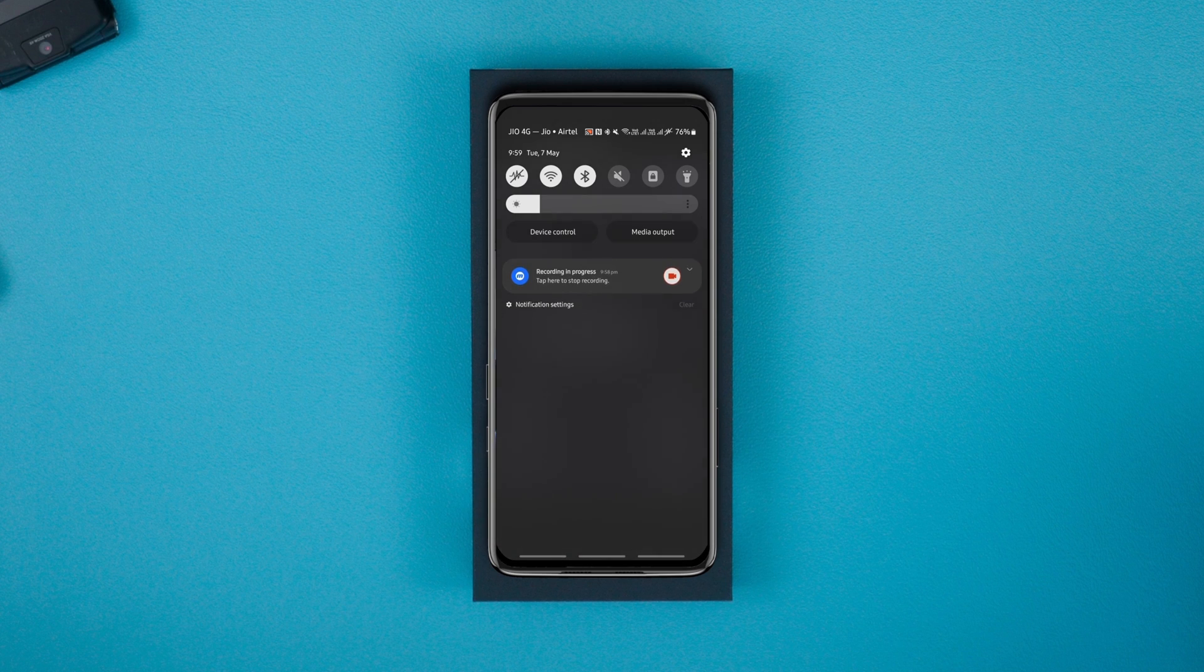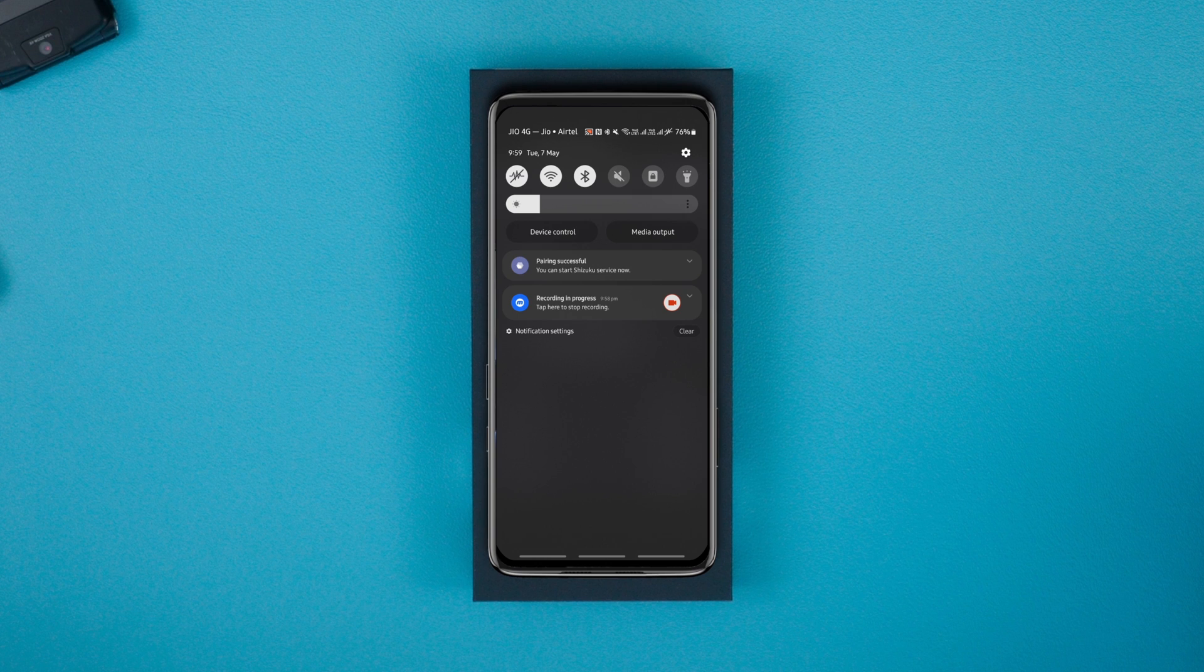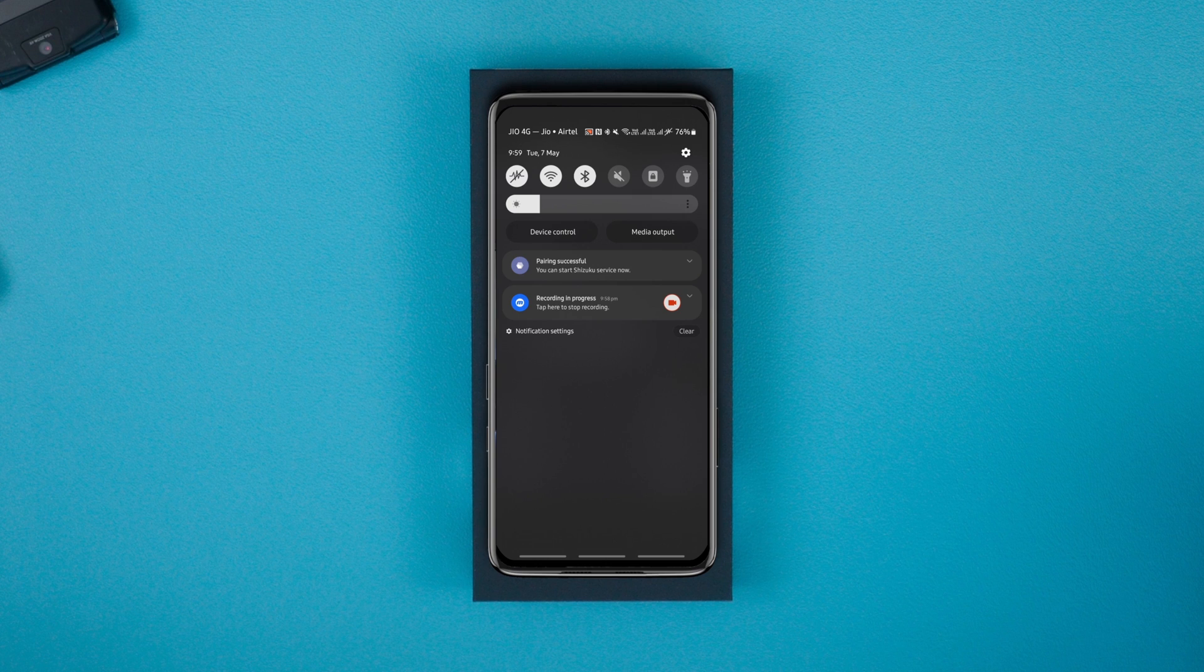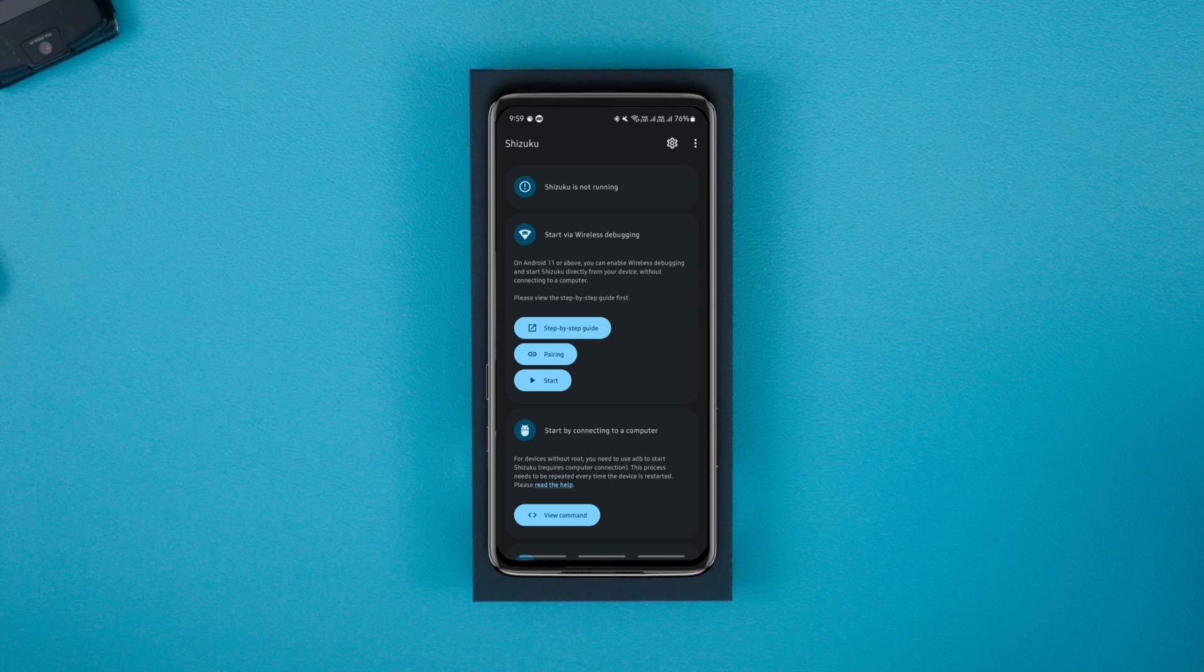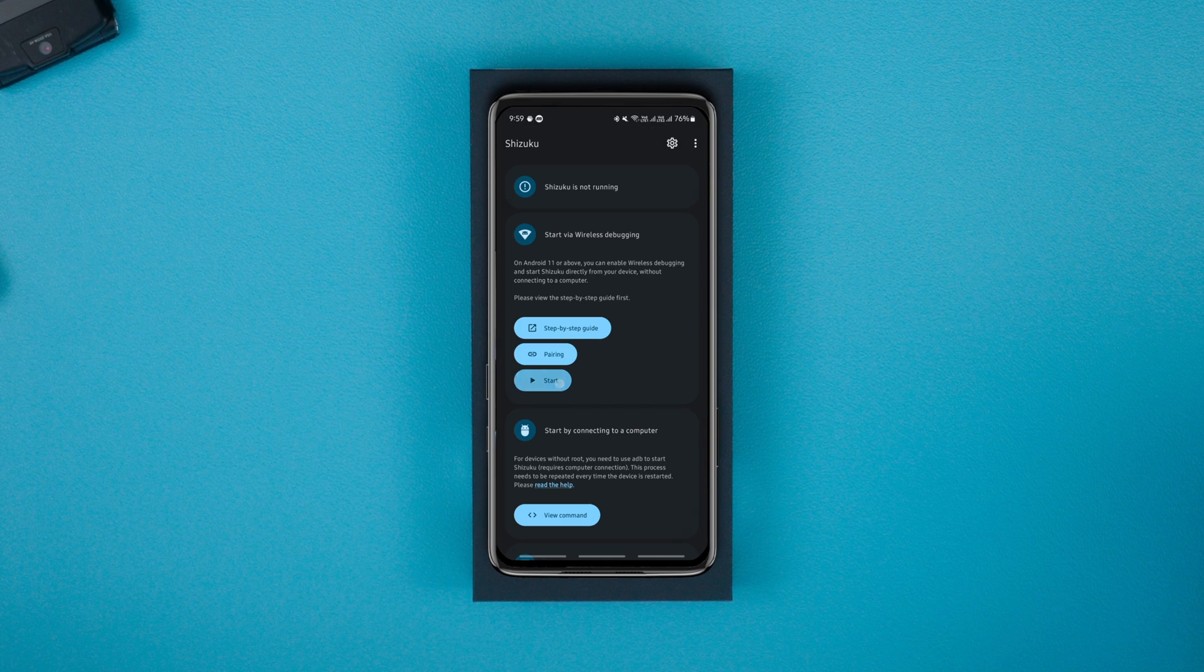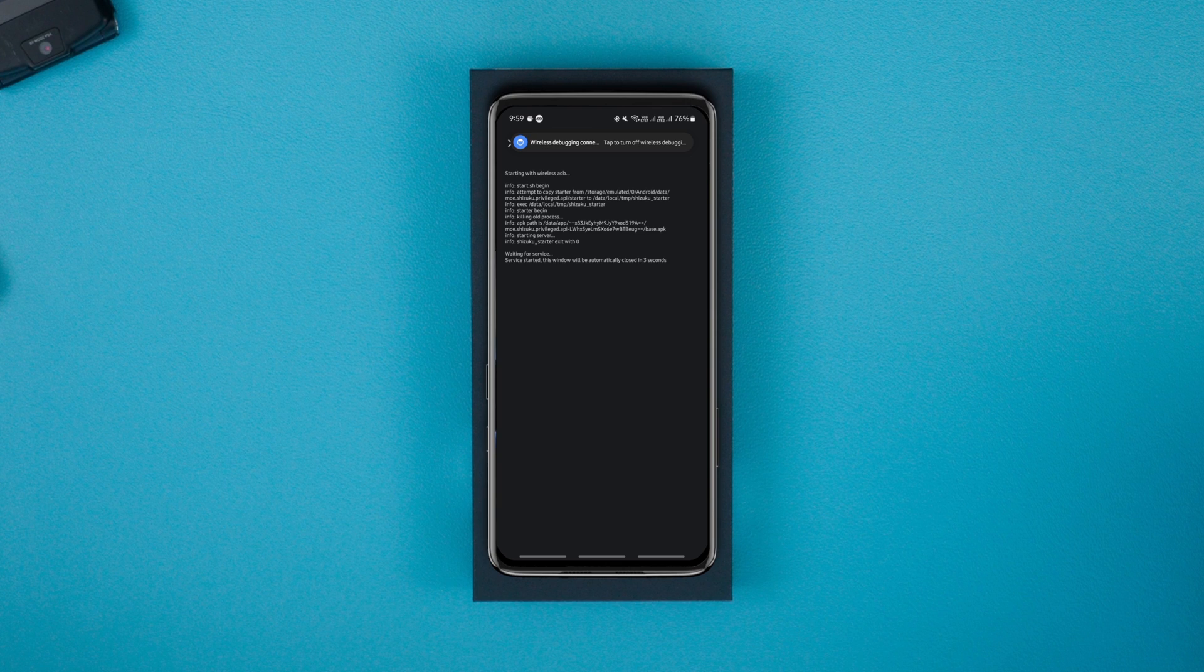After this, you should see the pairing successful message. Now go back to the Shizuku app and hit start. Let it run its code and return to the home screen automatically.